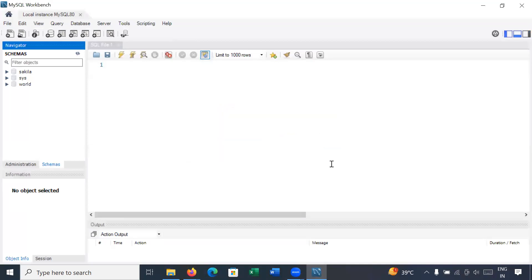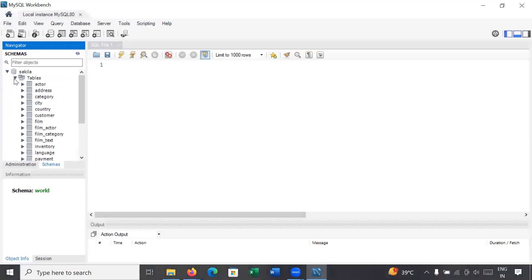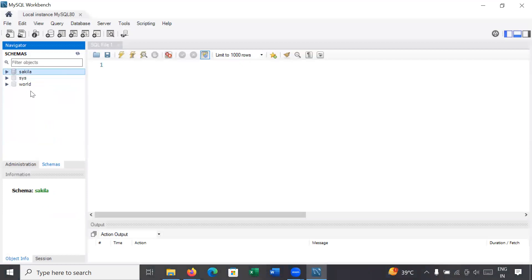Ignore this part and here you can see the first window of your MySQL Workbench. You can see Local Instance MySQL 80. On the left side you can see three different schemas: Sakila, sys, and World. These are the default databases.